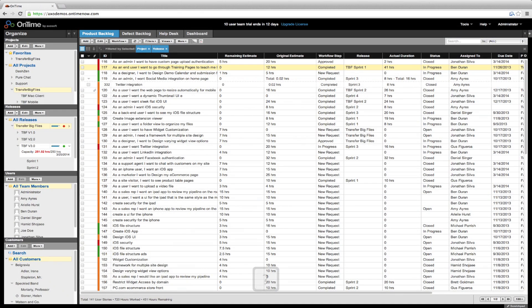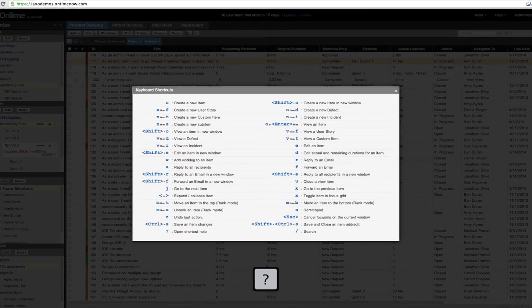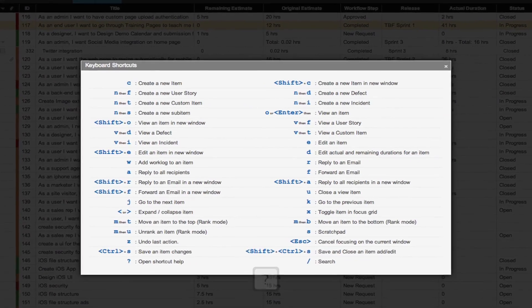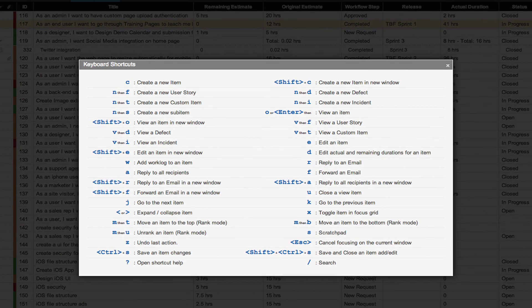First, type shift question mark on your keyboard to see a list of all keyboard shortcuts.